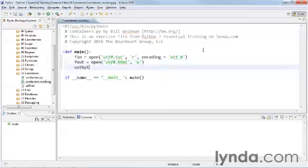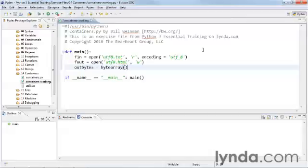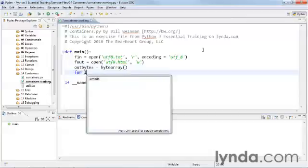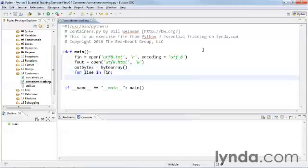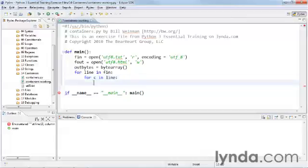We're going to set up a byte array and we'll call it outbytes. Initialize a byte array with the byte array constructor, and a byte array is a mutable list of bytes. So it doesn't hold any other kind of object but bytes. And we'll start iterating through the file for line in file in.